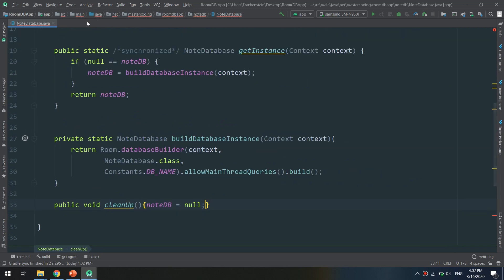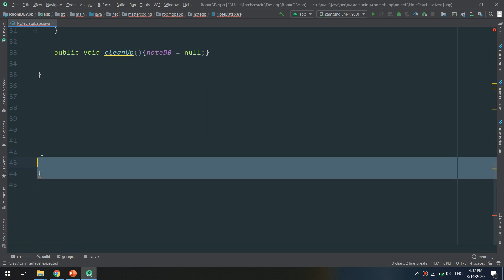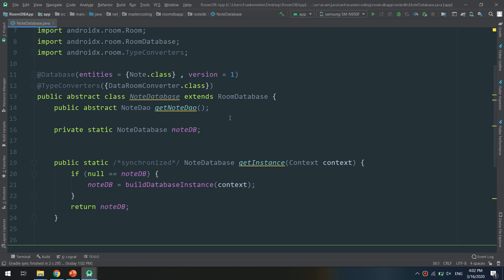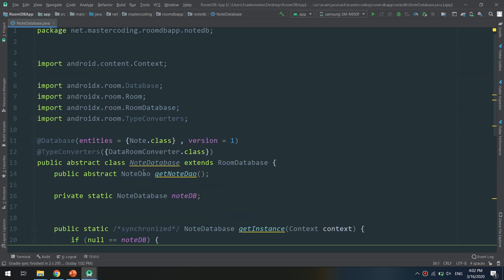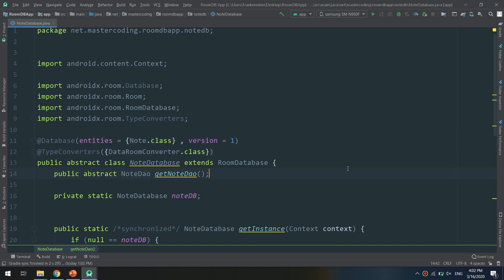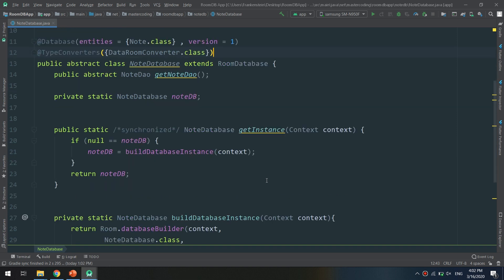Till now we have finished adding every single element inside our database class. We have learned how to create the NoteDatabase class and annotate it with the correct annotations, specifying the columns, version, and we have added the DataRoomConverter TypeConverters.